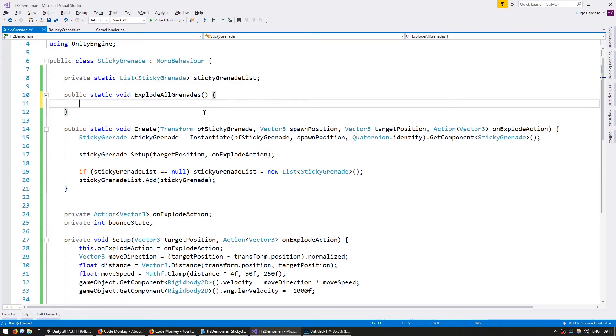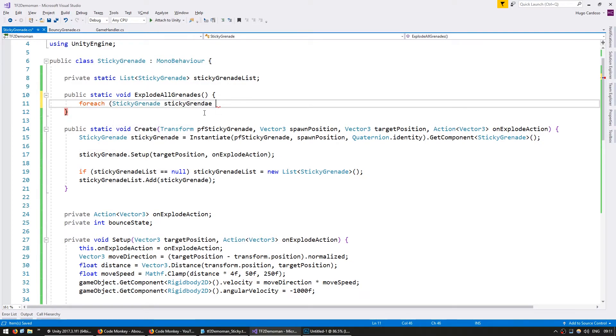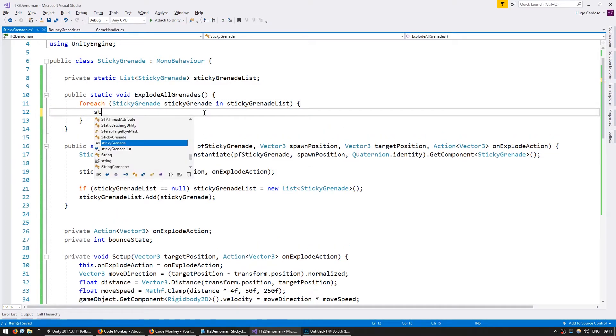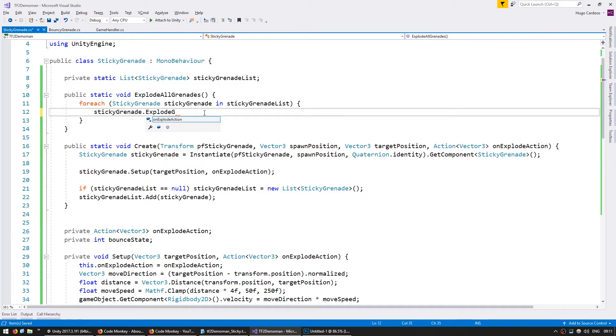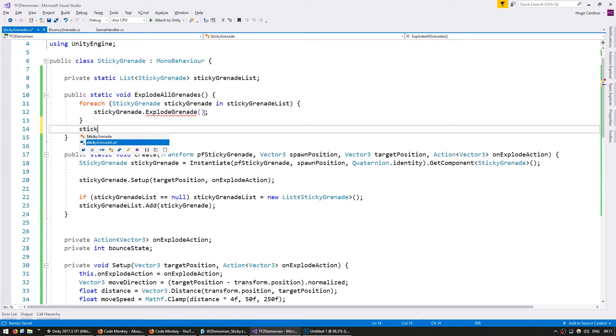Now in our explode, we are similarly going to do a foreach sticky grenade in our sticky grenade list we're going to have a function called explode grenade. And then we're going to clear our list.